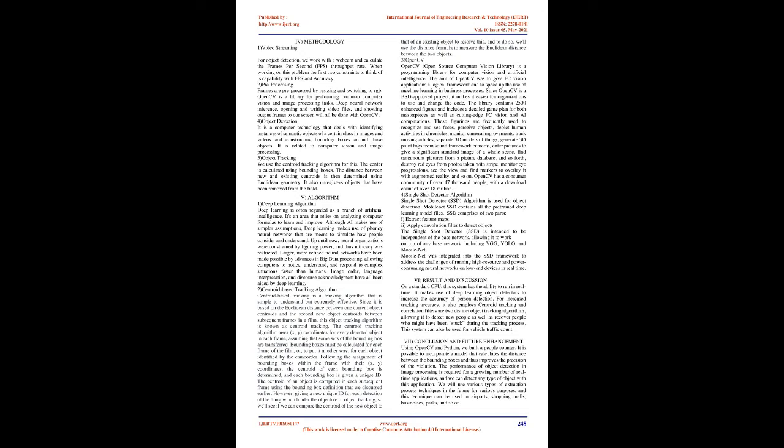Object detection: It is a computer technology that deals with identifying instances of semantic objects of a certain class in images and videos and constructing bounding boxes around those objects. It is related to computer vision and image processing.